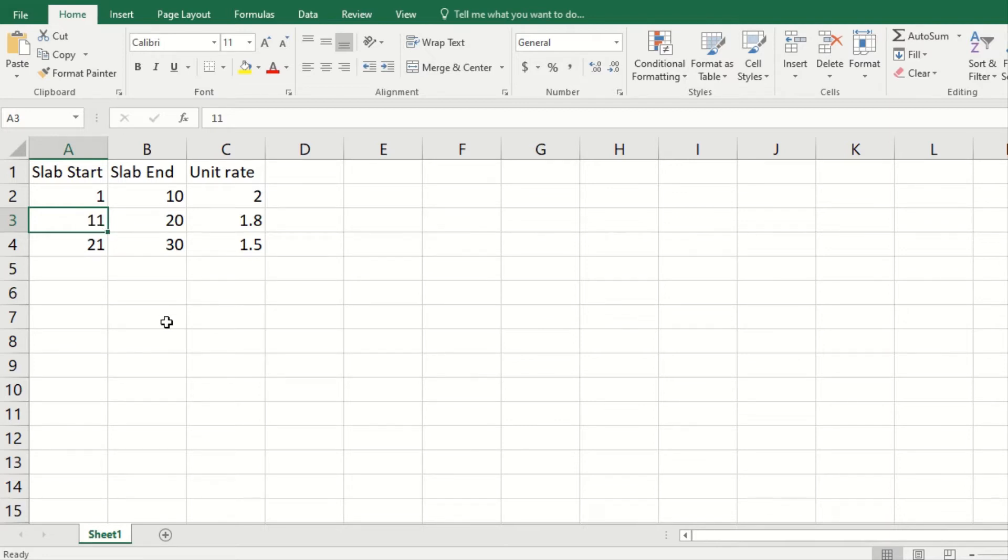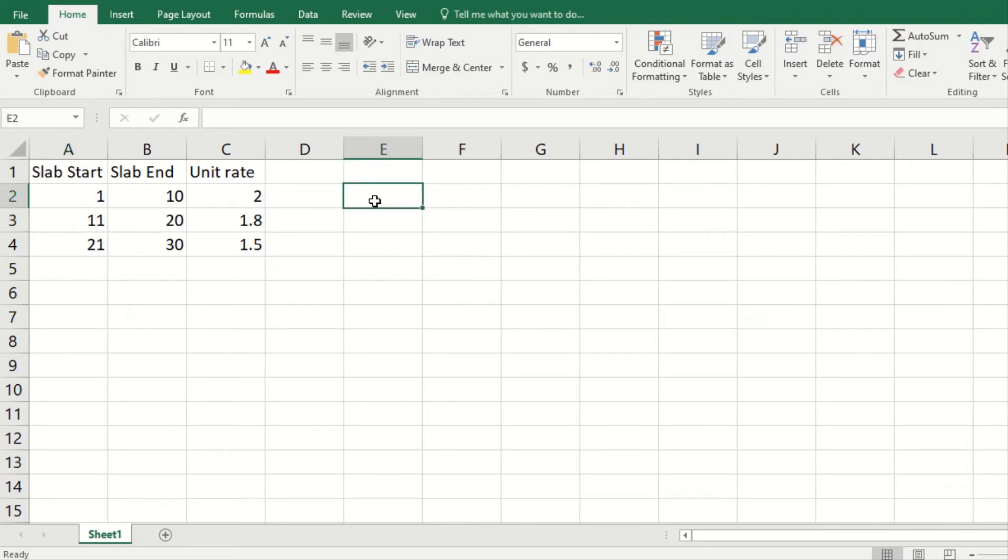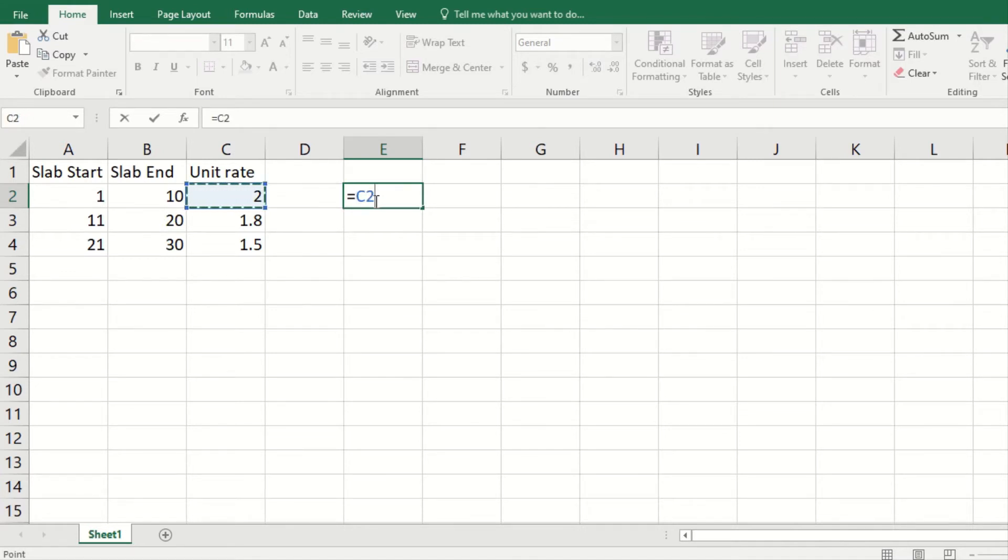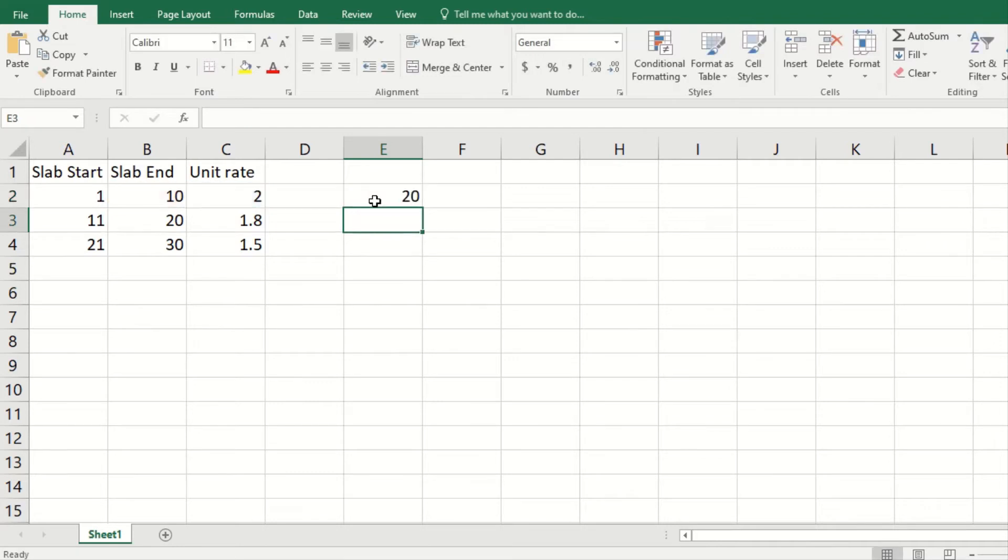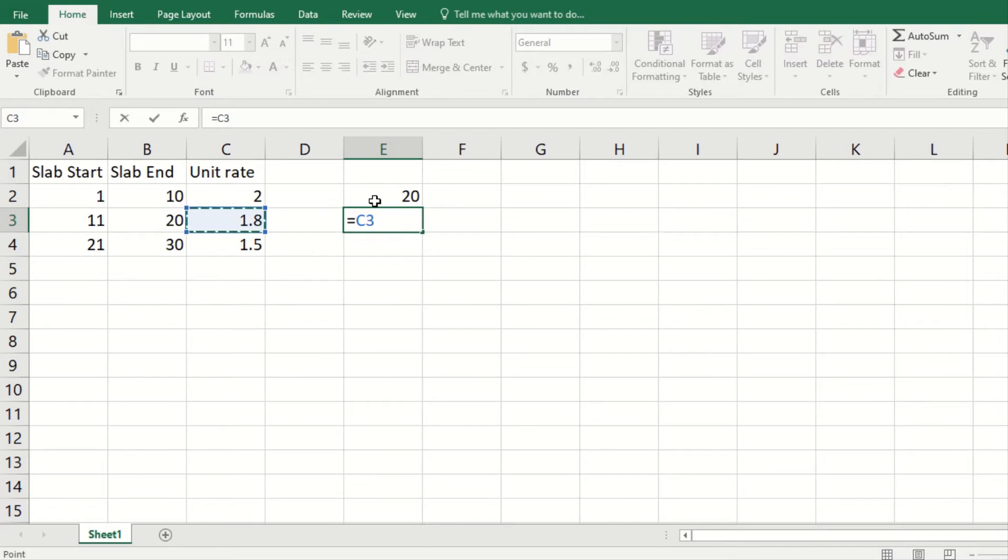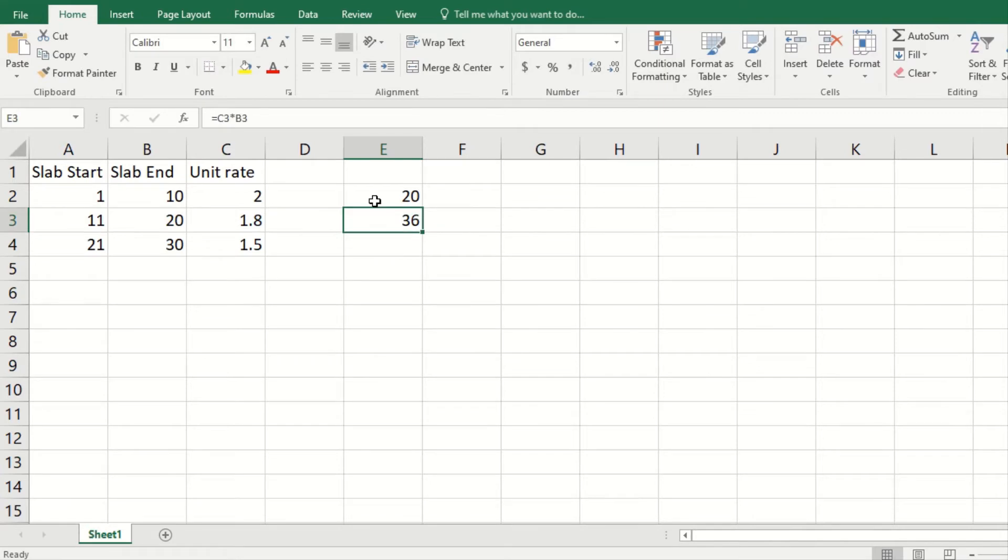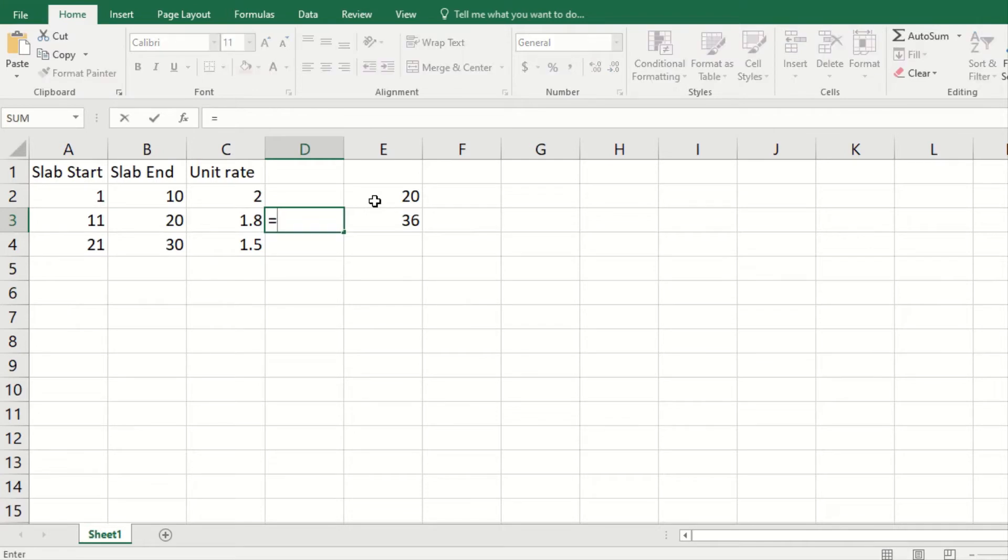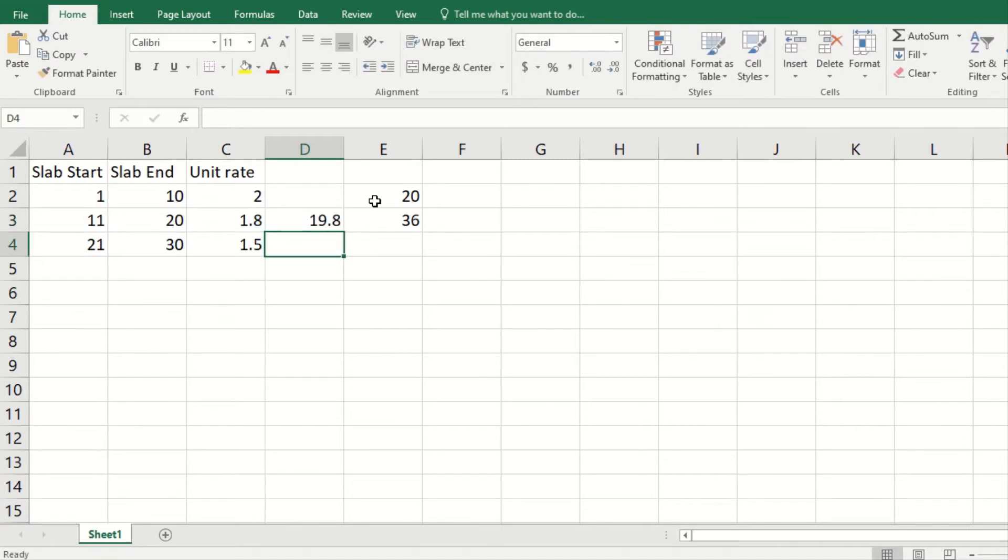Let's look at these unit rates and calculate the total price. If I multiply this with this, it's 20, and the second maximum you multiply C3 with B3, it's fine. Now let's look at this other end. If I multiply this unit rate with this number, now see for 19.8 dollars you can get 11 units of your product.